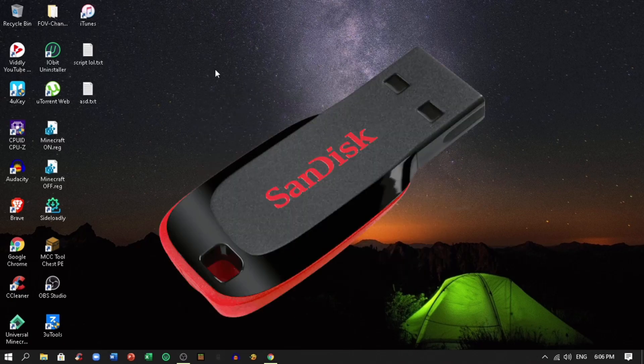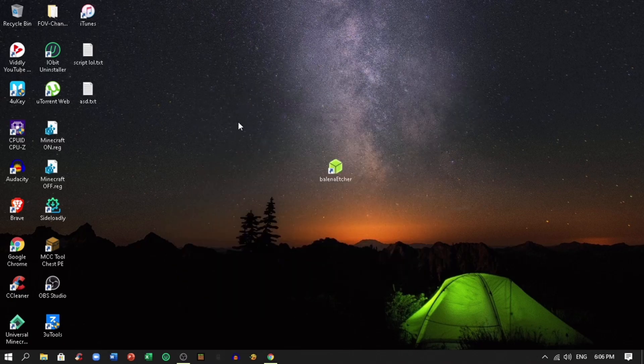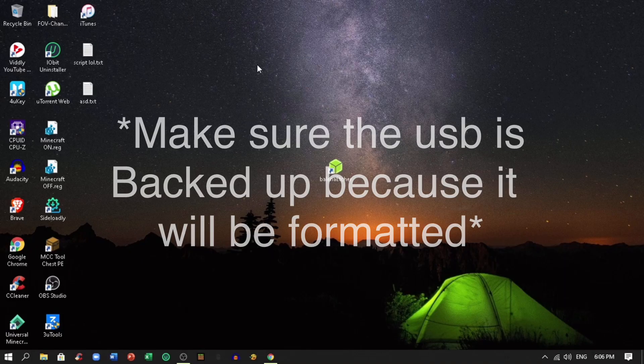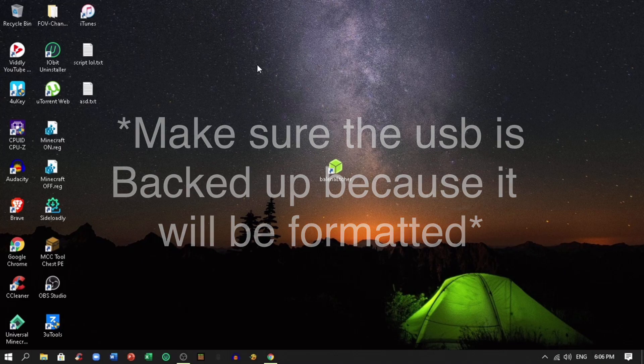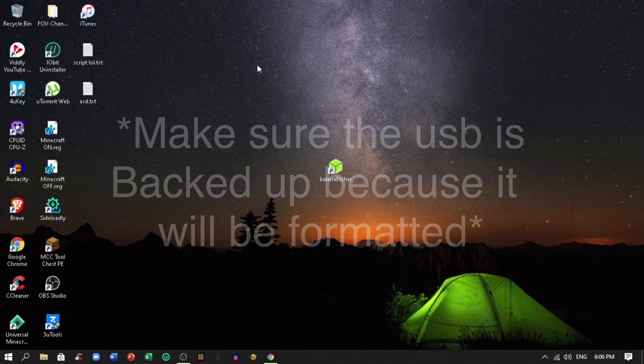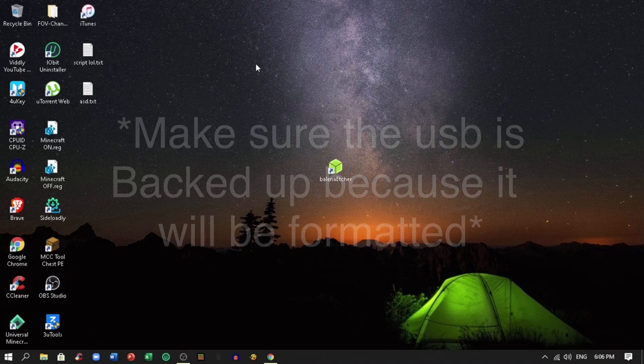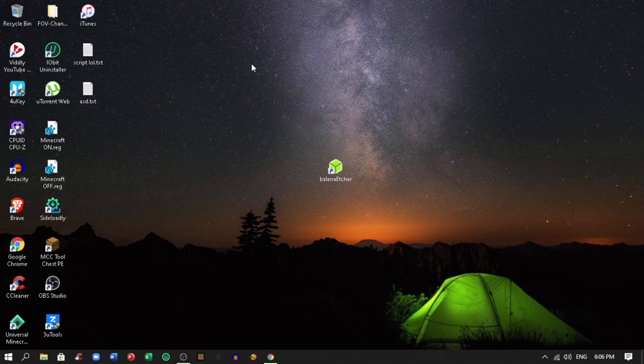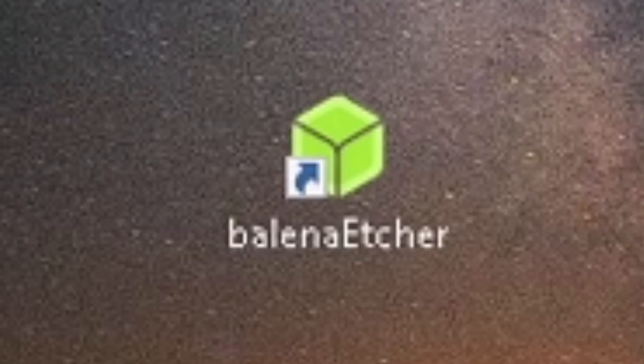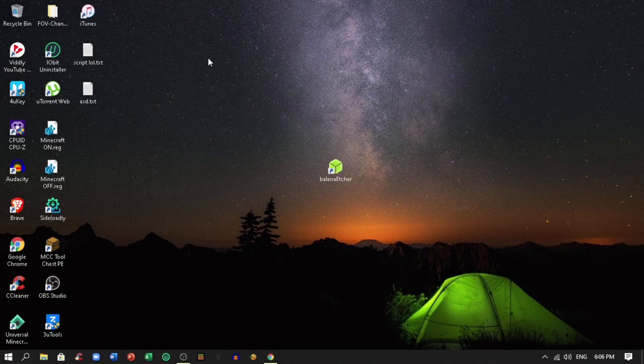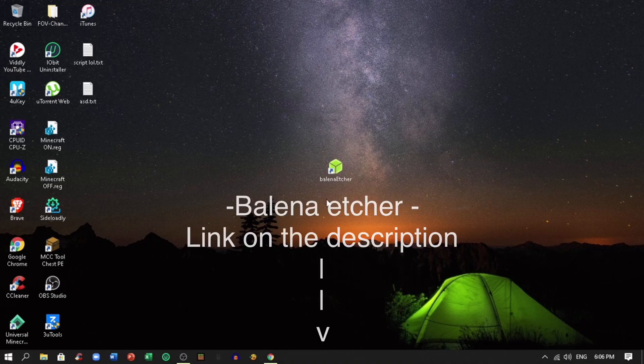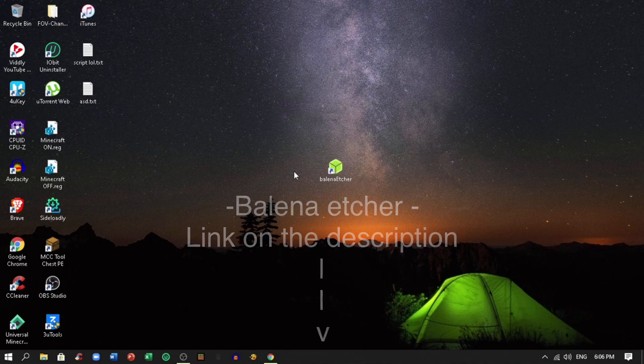You will need a flash drive to jailbreak your iDevice and make sure that it is backed up before doing the process because it will be formatted, so proceed with caution. You will also need a software called Balena Etcher to flash the ISO file to your USB. I will be giving the link of the software in the description below.